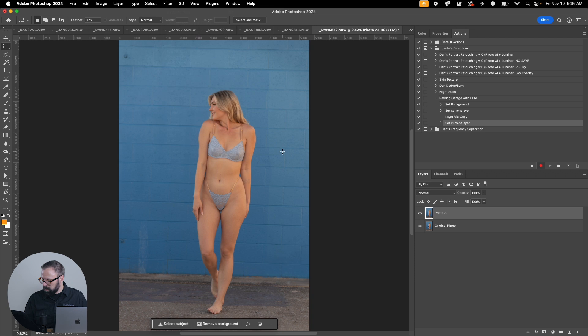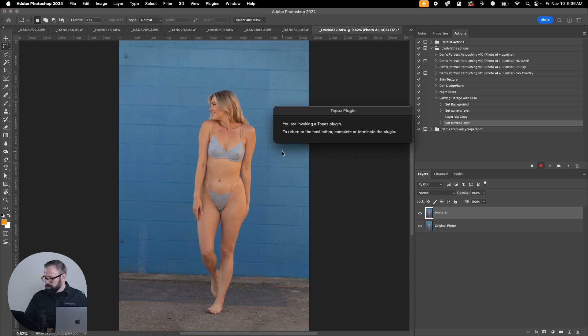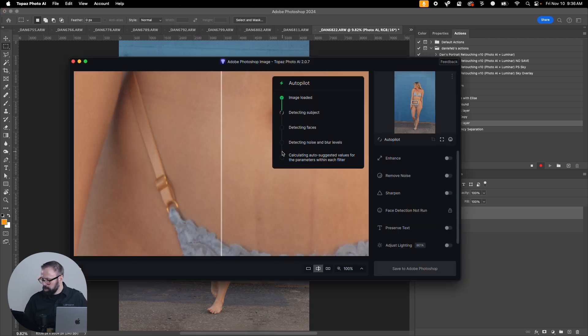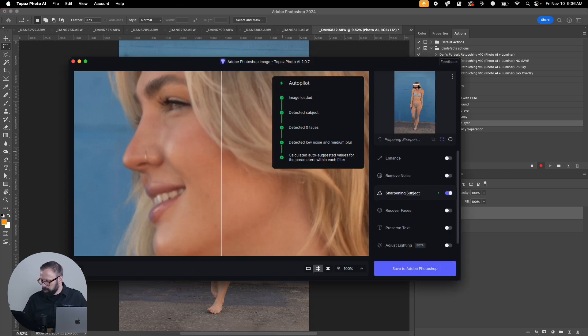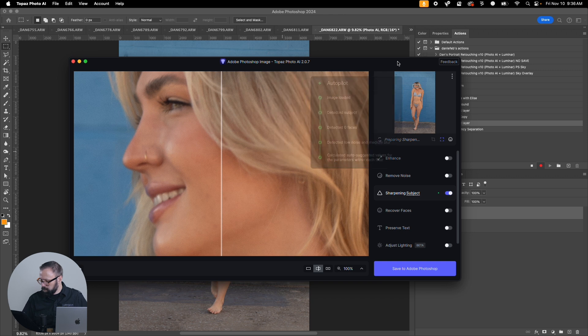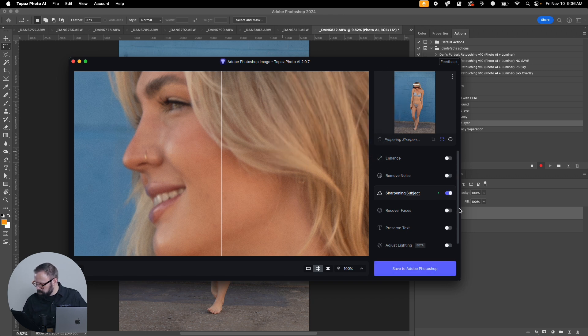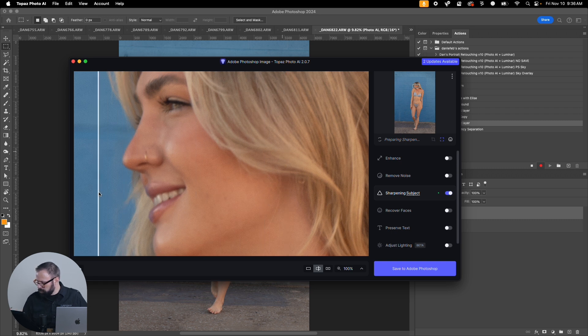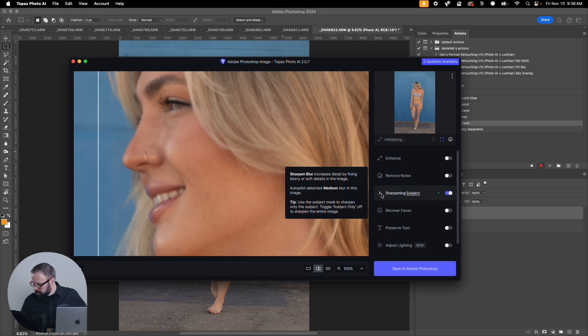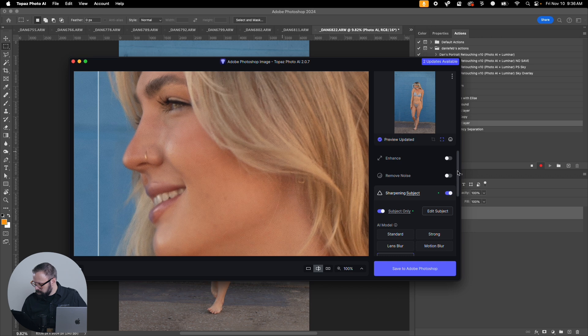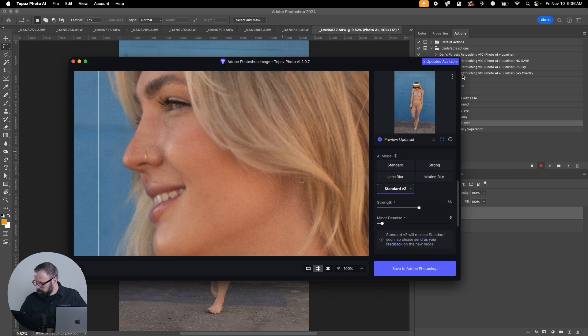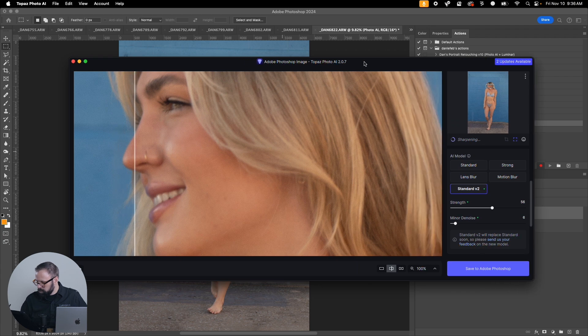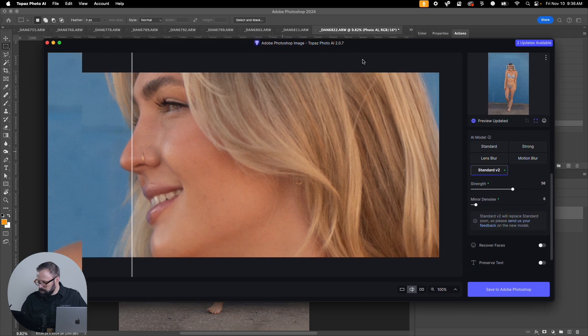Let's come in to Topaz Labs Photo AI. Let's run that. With this what I like to do is to do a little bit of sharpening. You can see it's a little bit out of focus there.